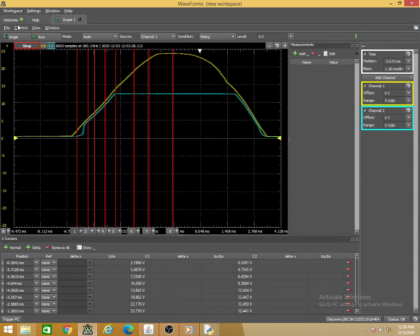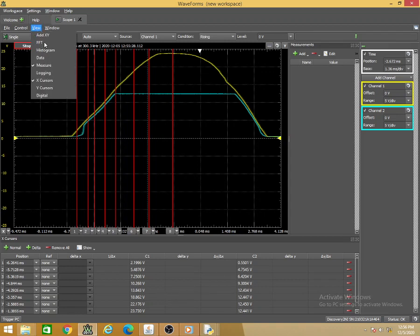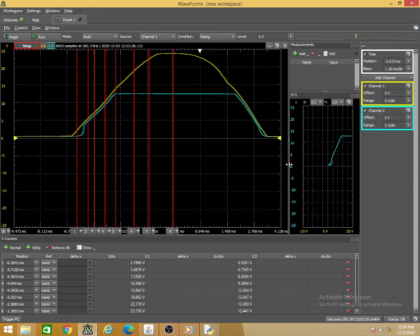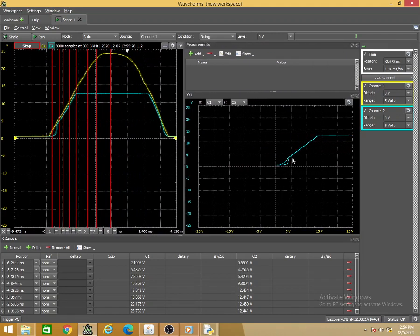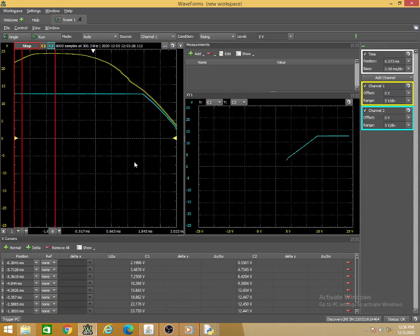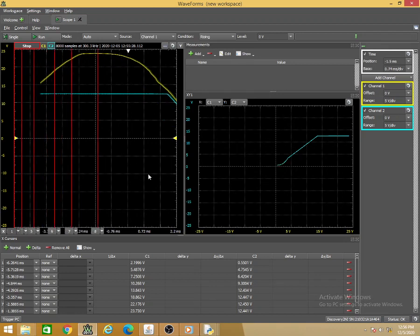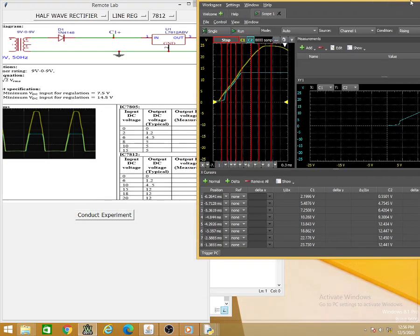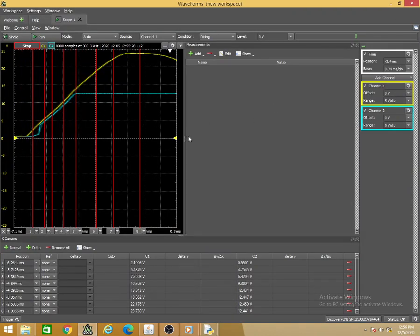After input voltage of 13.8V, the output becomes fairly constant at 12.4V. This is the same line regulation behavior as observed for 7805. The transfer characteristics show the output increasing and then becoming constant beyond 13.8V input. This is the line regulation for the 7812 regulator.